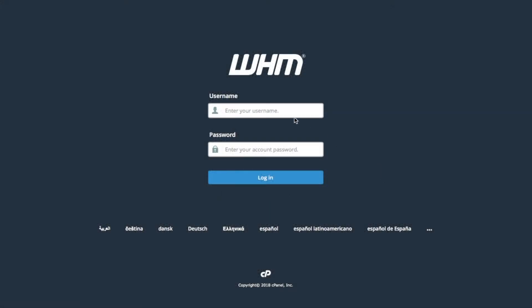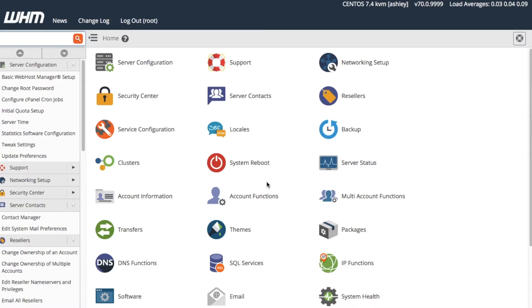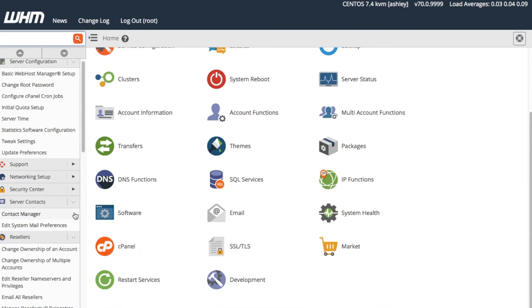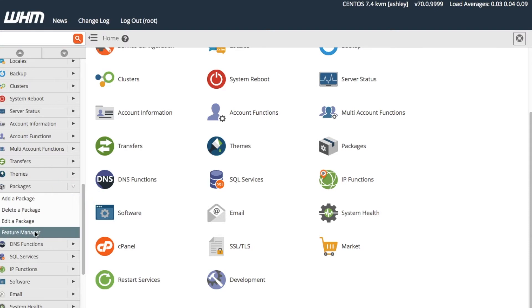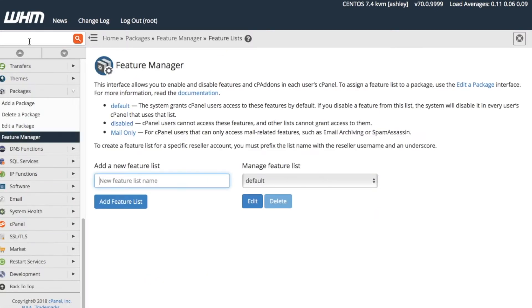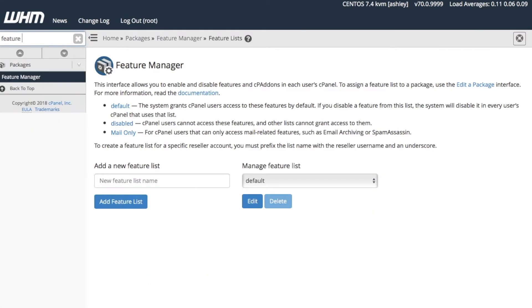First, let's log into our WHM account. Next, we'll locate the Feature Manager in the Packages section here. Or, we can type Feature Manager in the provided text box for quick access to this interface.